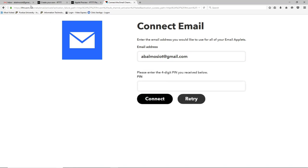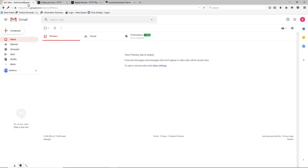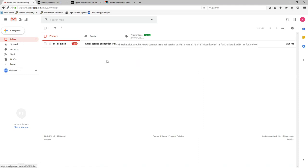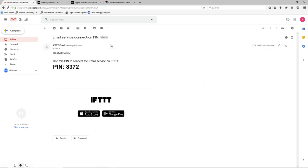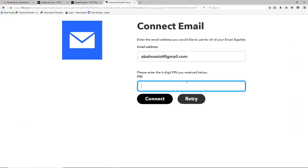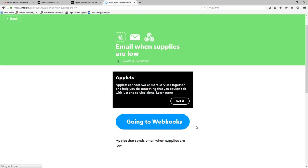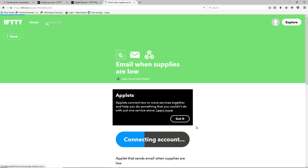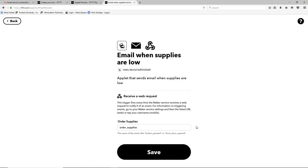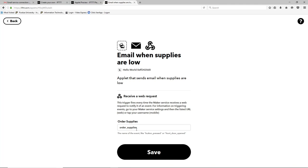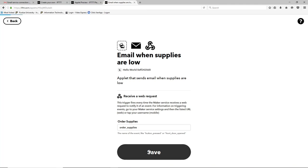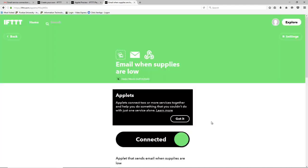They have a security feature so we'll have to go fetch the email that they just sent and type this pin so that they know we own it. And now we're enabling the applet and here we can make the webhook name whatever we want but we'll go ahead and just use the default that we supplied. And now we're connected.